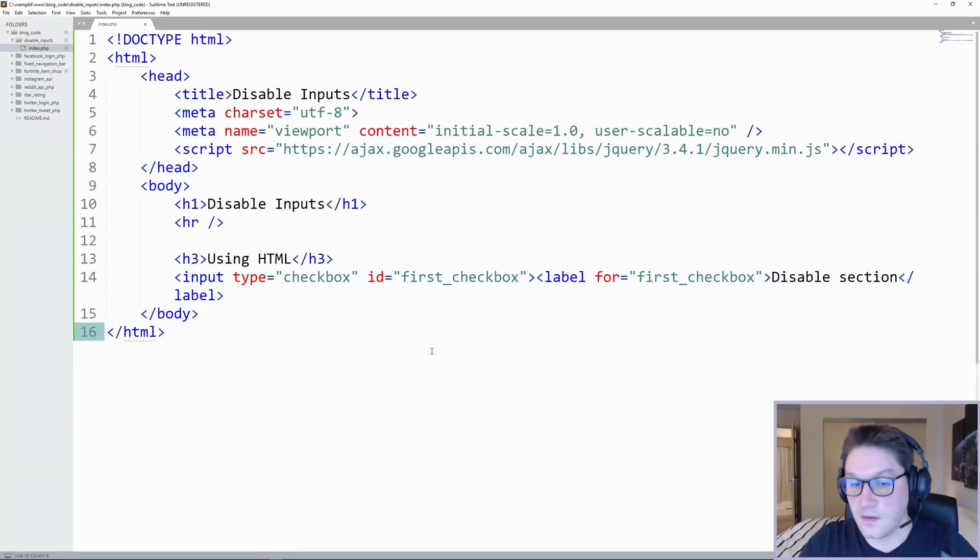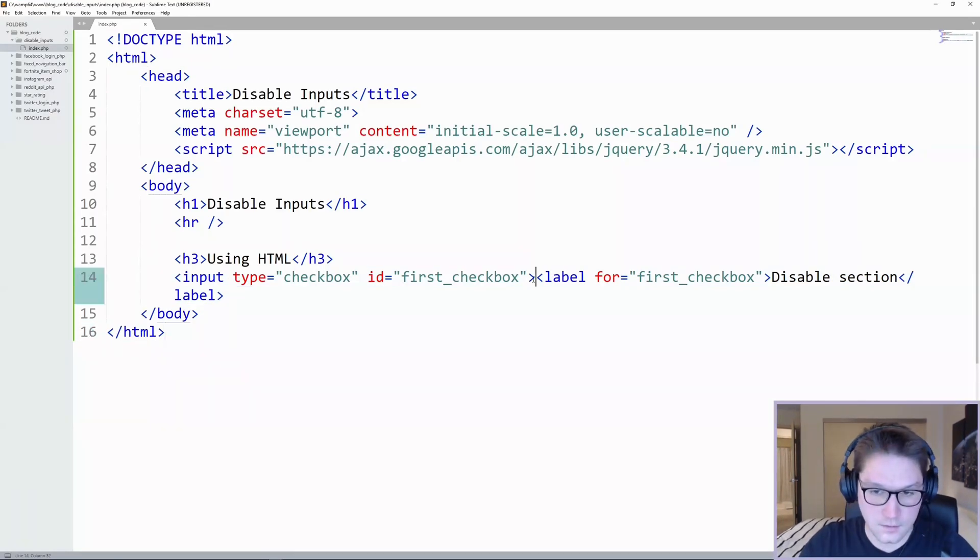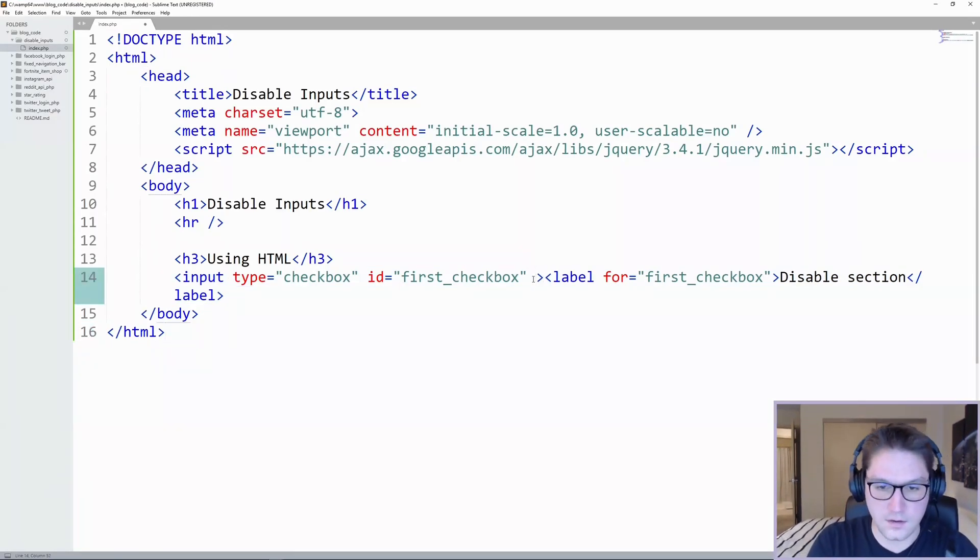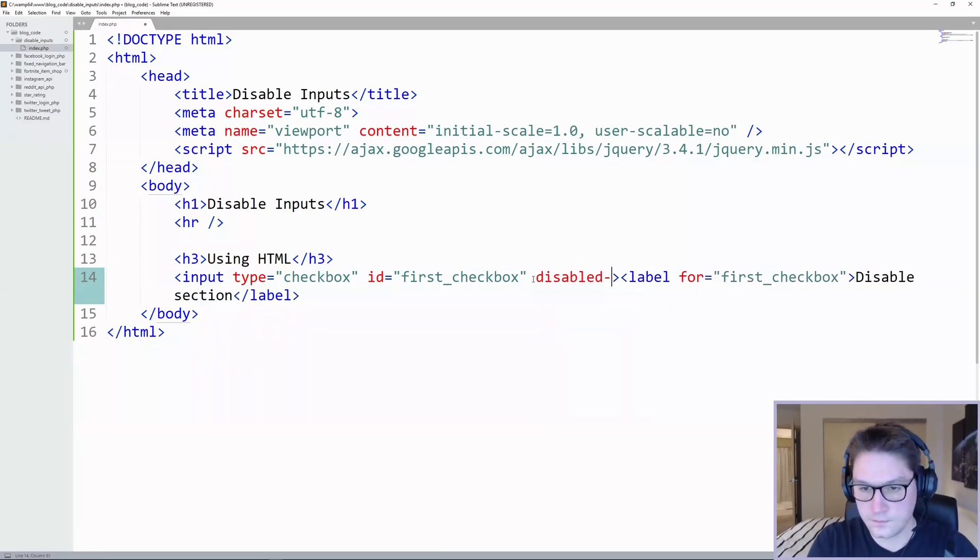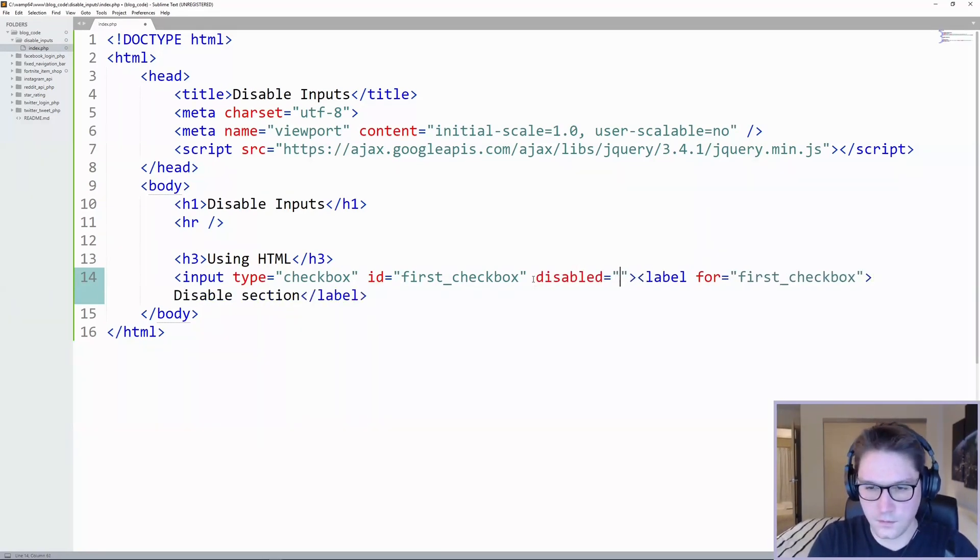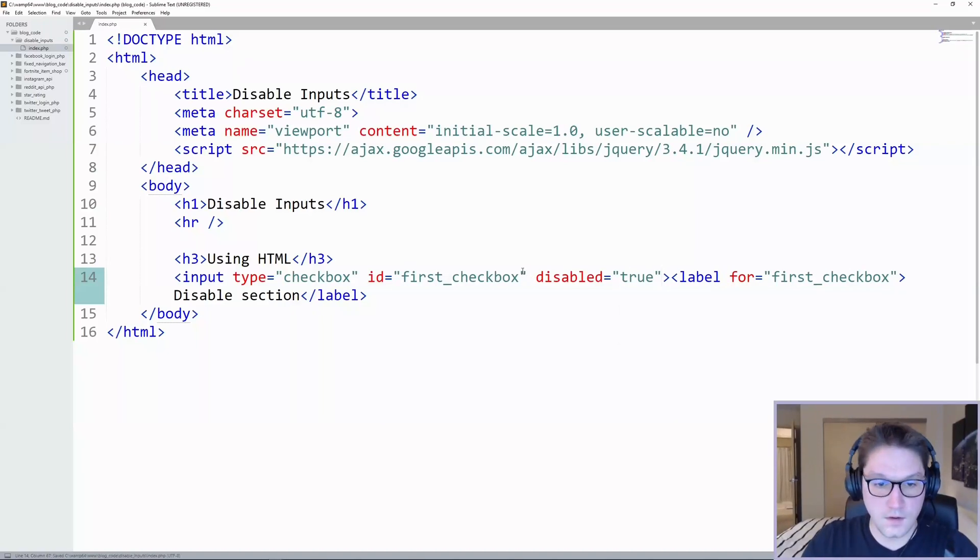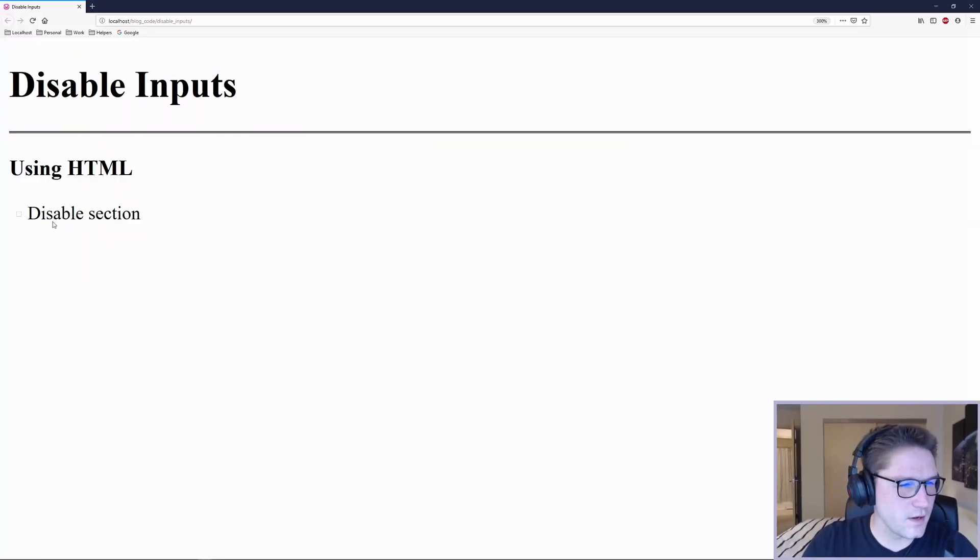The way we disable a checkbox in HTML is we simply add the disabled attribute and we set it to true. Now it's grayed out and disabled. I cannot check it.